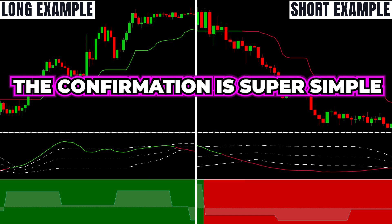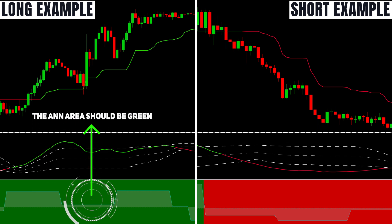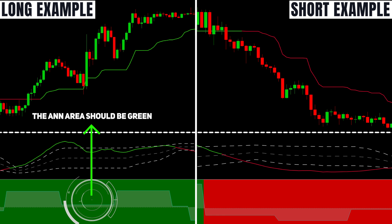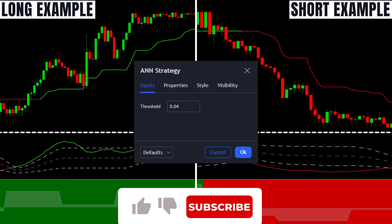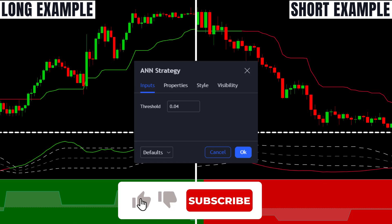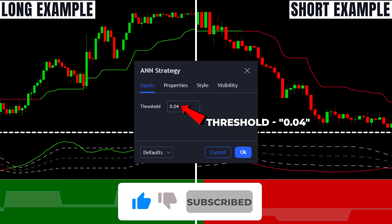The confirmation is super simple. In addition to the trading rules mentioned earlier, the ANN indicator area should have a green color along the bottom, confirming true entry conditions for the long trade. We should have a red area along the bottom to confirm the short entry. Open the settings and set the threshold at 0.04.